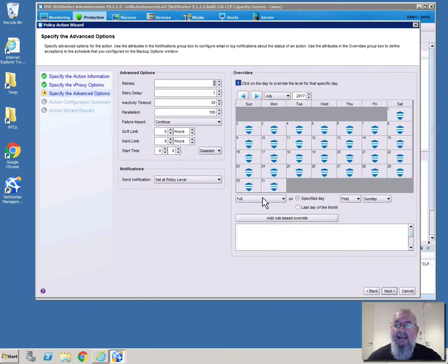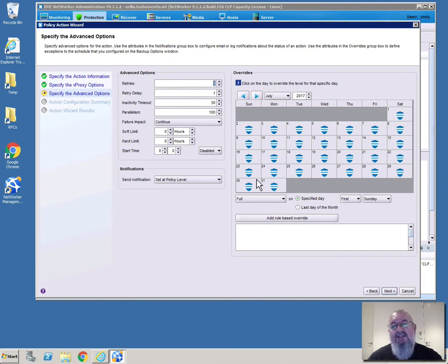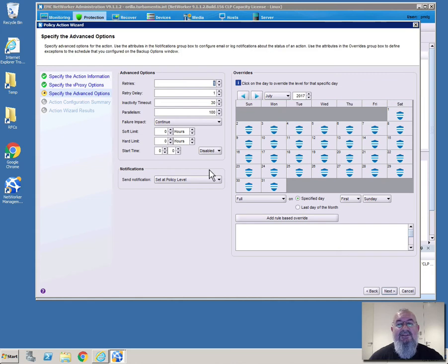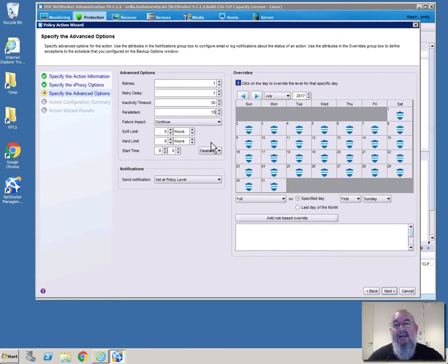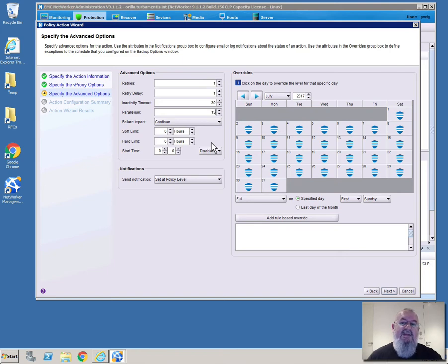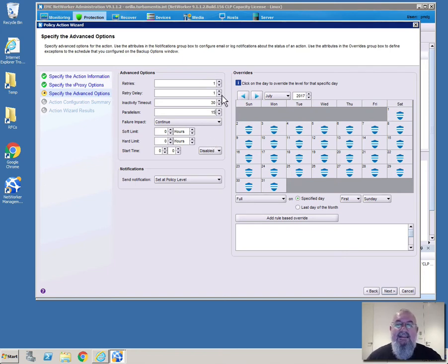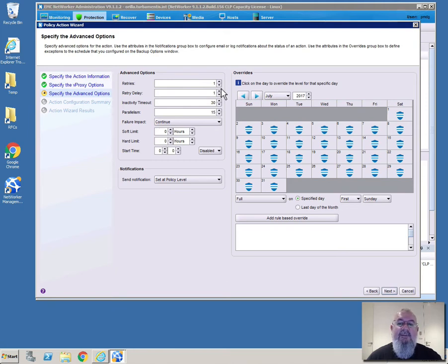Now because this is a bronze policy I don't necessarily want that bronze policy to be using too many resources on the NetWorker server. So as the NetWorker administrator I'm going to reduce parallelism here down to 15. That basically means that this policy can't consume more than 15 units of parallelism on the server. As well because it is a bronze policy it doesn't really matter if there is an issue, so I'm going to reduce the retries down to zero.